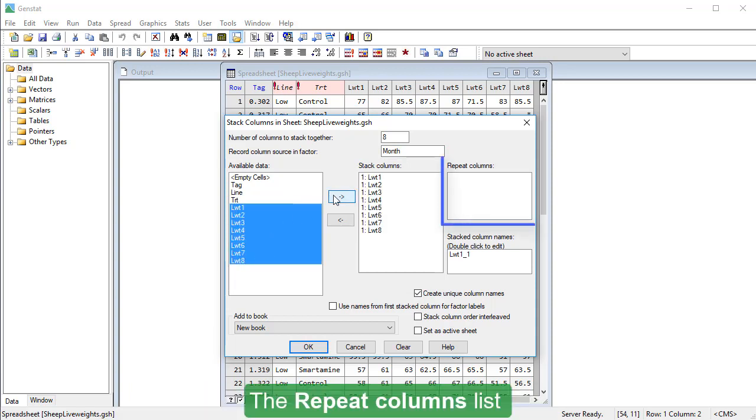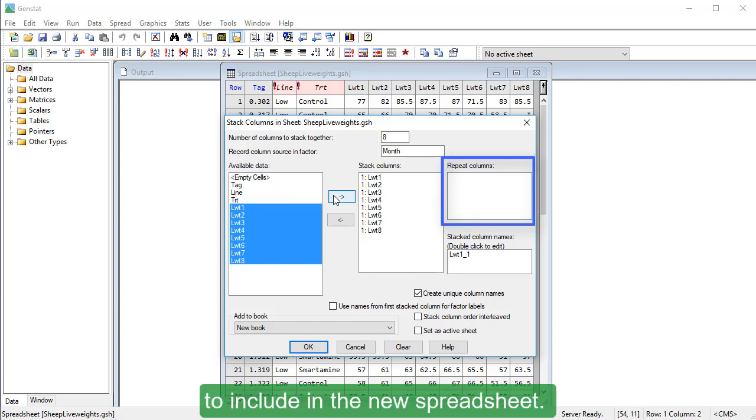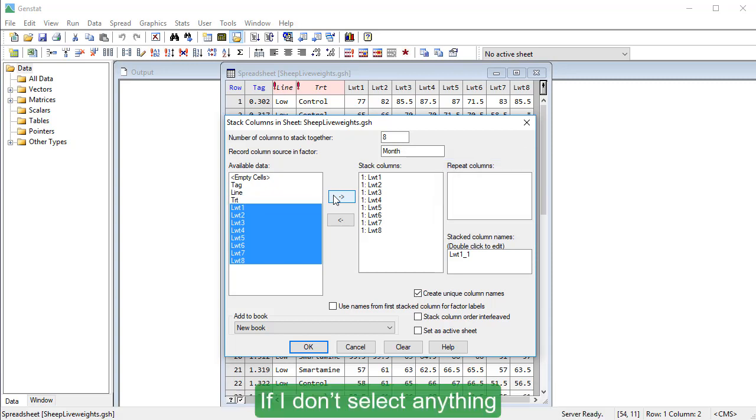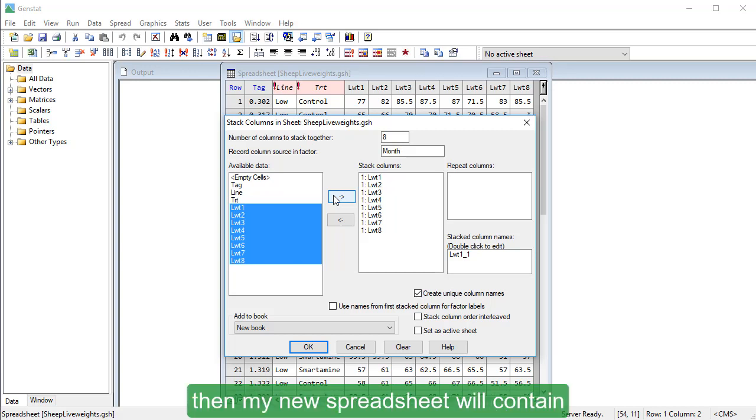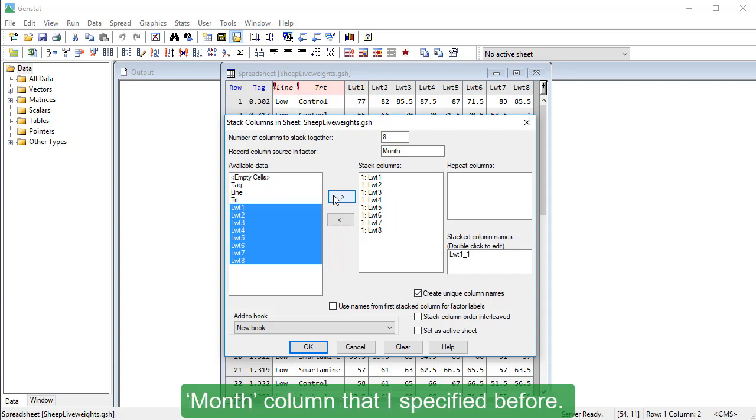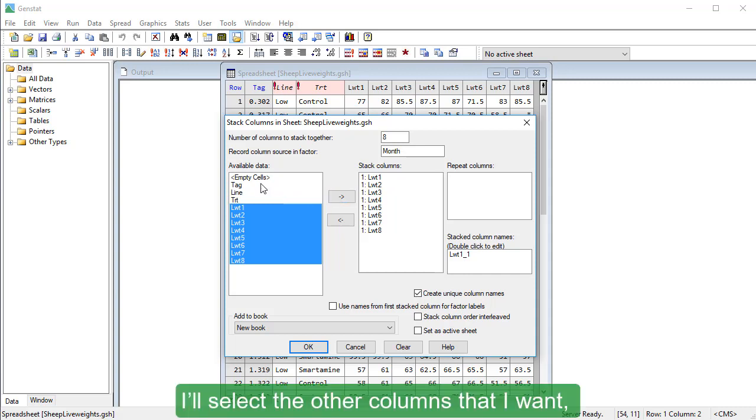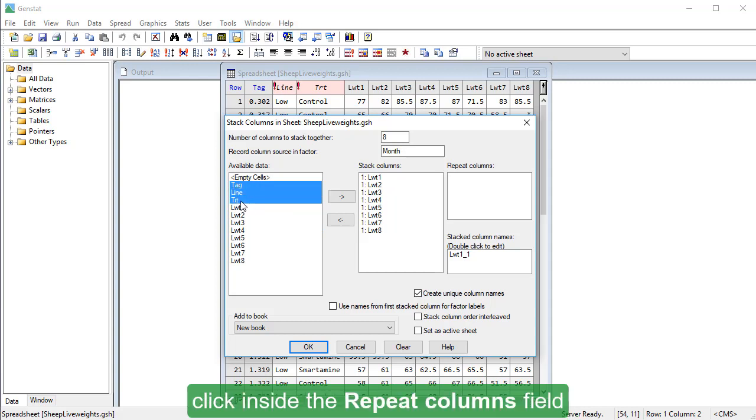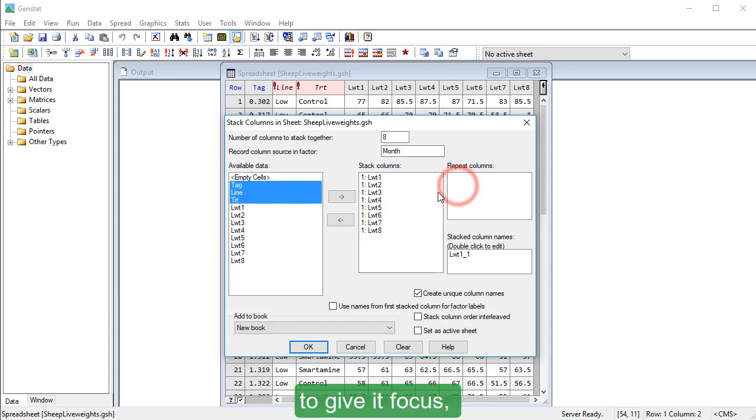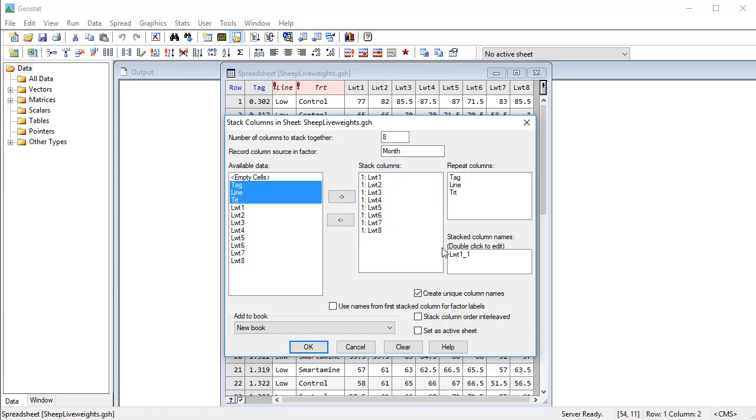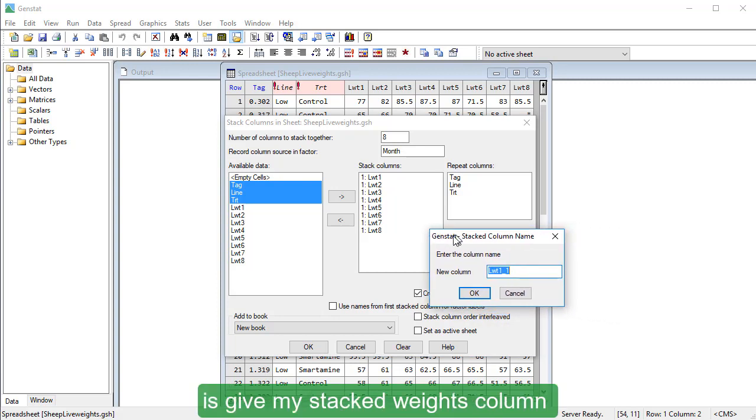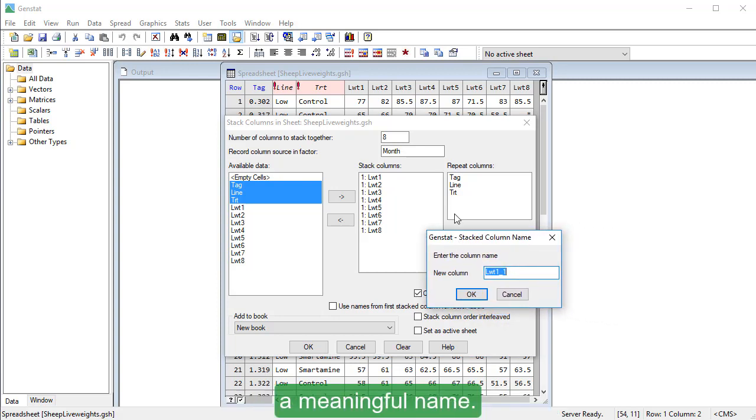The Repeat Columns list lets me select columns from the source file to include in the new spreadsheet. If I don't select anything, then my new spreadsheet will contain only the stacked weights and the month column that I specified before. I'll select the other columns that I want, click inside the Repeat Columns field to give it focus, then click the arrow to move my columns across. The last thing I'm going to do is give my stacked weights column a meaningful name.